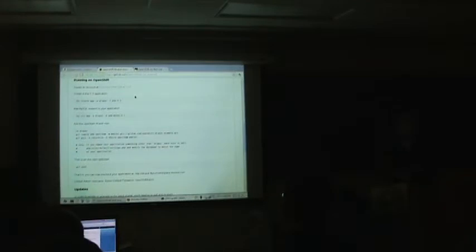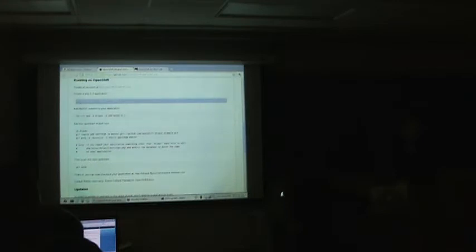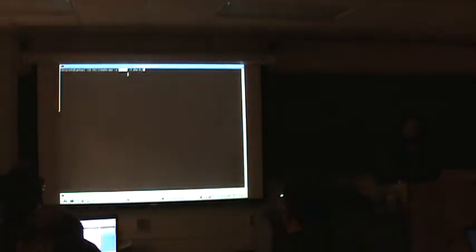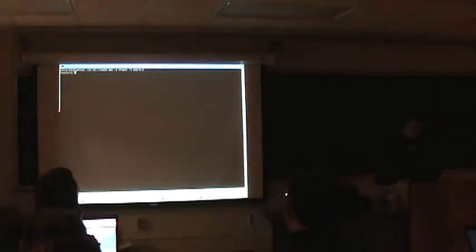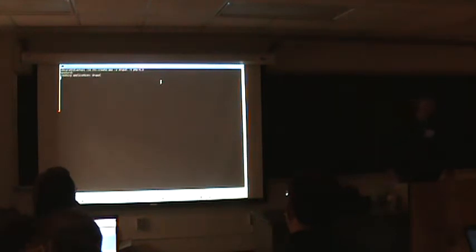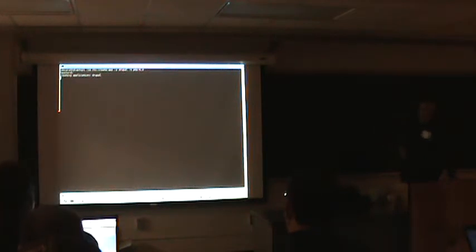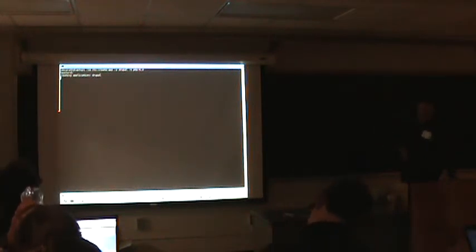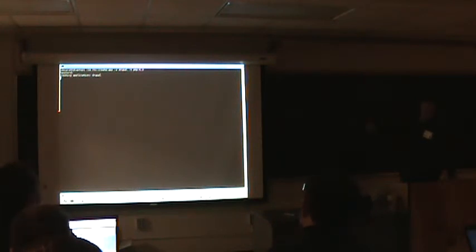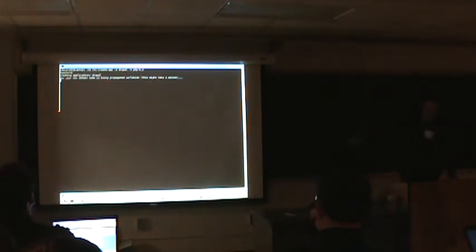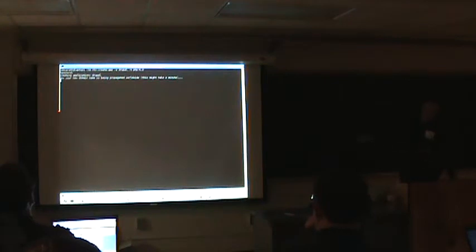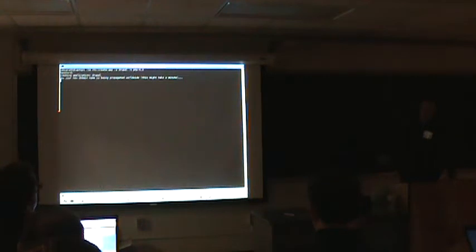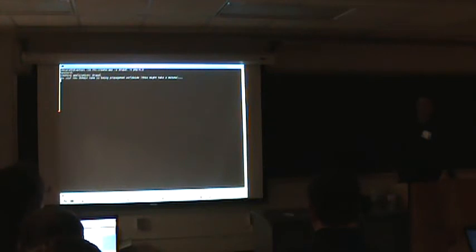In this case I'm going to show you how to get Drupal up and running. Obviously some boxed products should just run automatically and Drupal is one of them that we have going. We're going to create the application here. You can see that I'm calling the application Drupal. So it should be available at Drupal-McGrath.rhcloud.com. And it's a PHP 5.3. So basically what it's doing is it's going out to our broker, which is what you contact. It's sort of a REST-ish API.